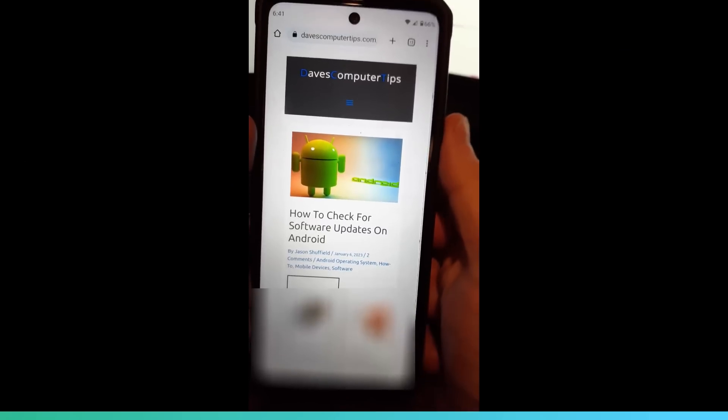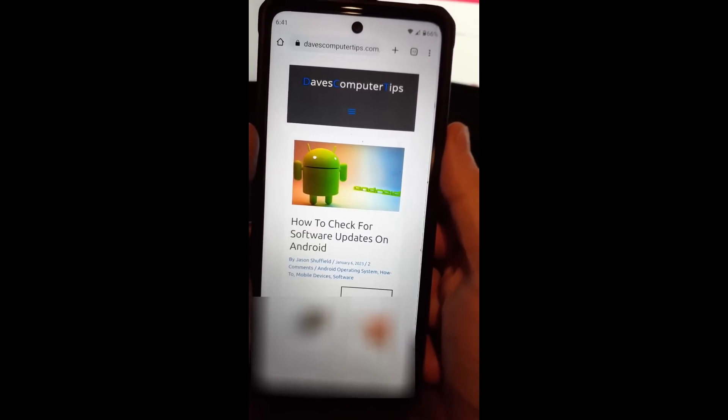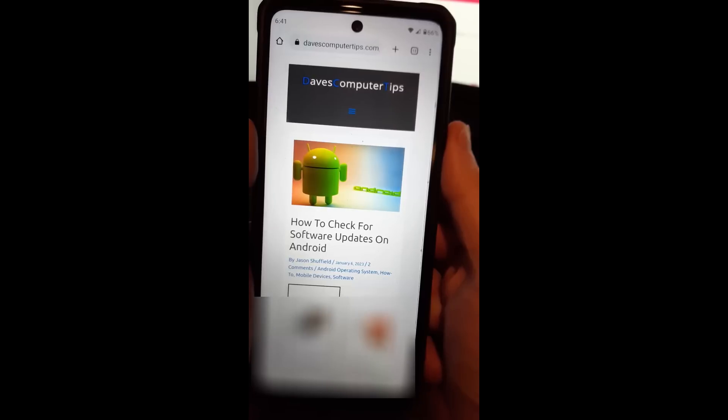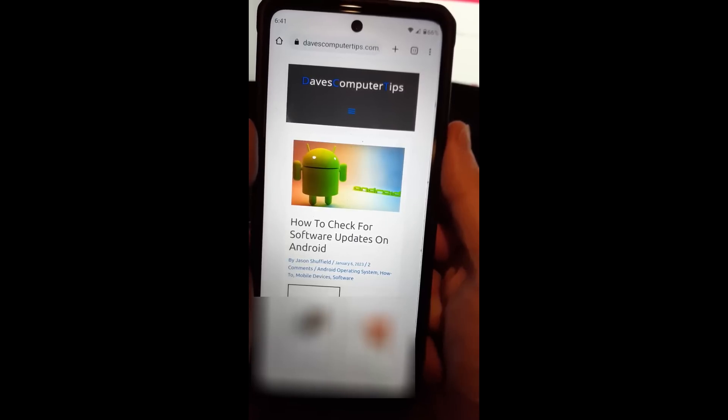Hi, this is Jason with Dave's Computer Tips with another how-to video for you. This one's on how to check for updates on your Android phone.